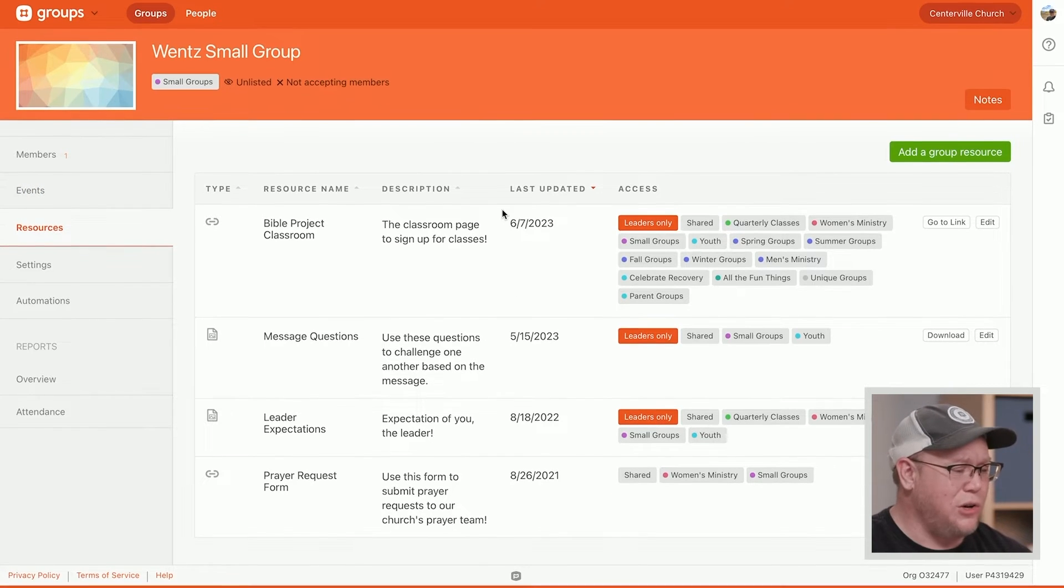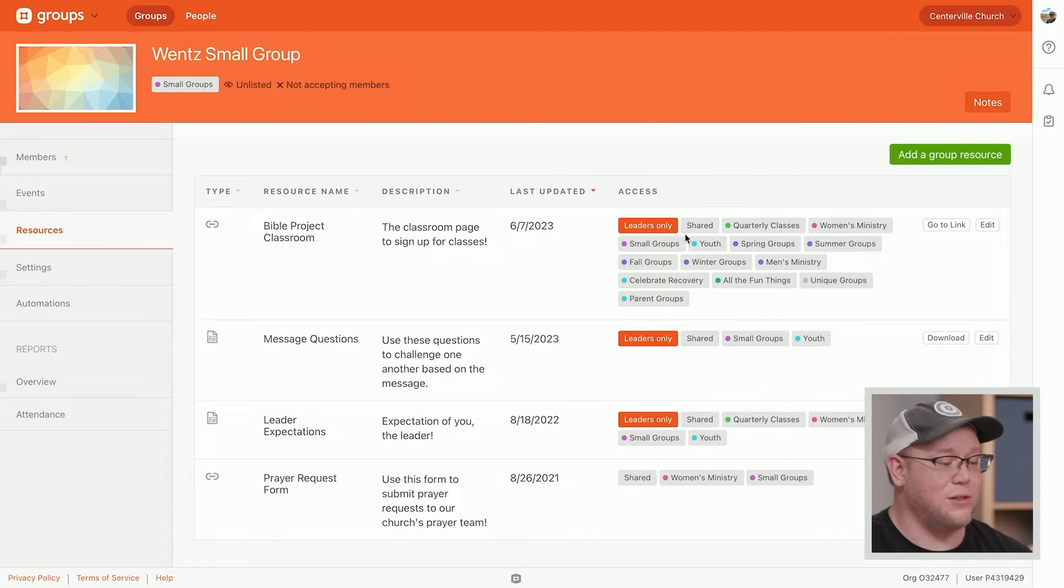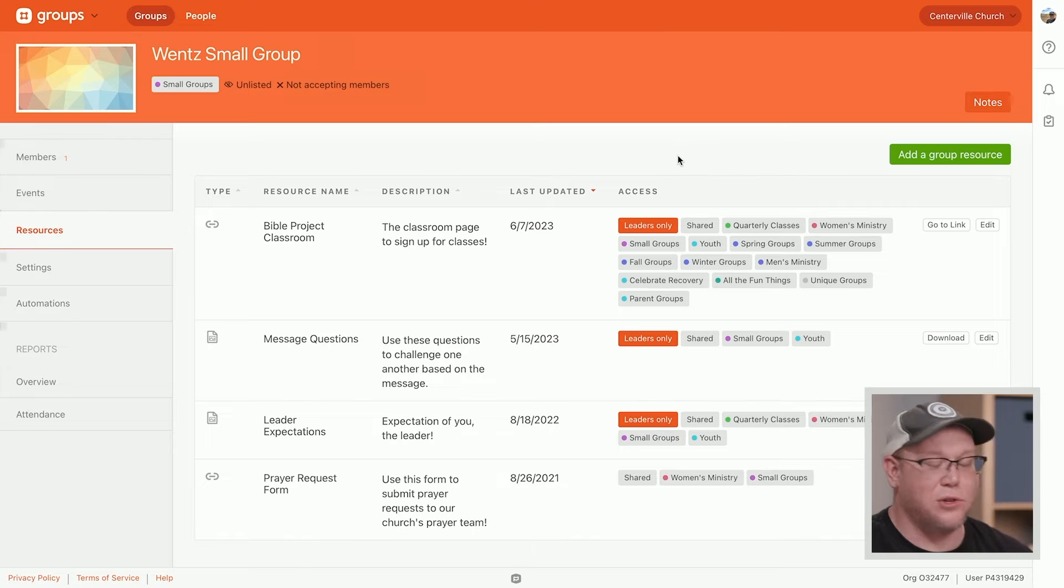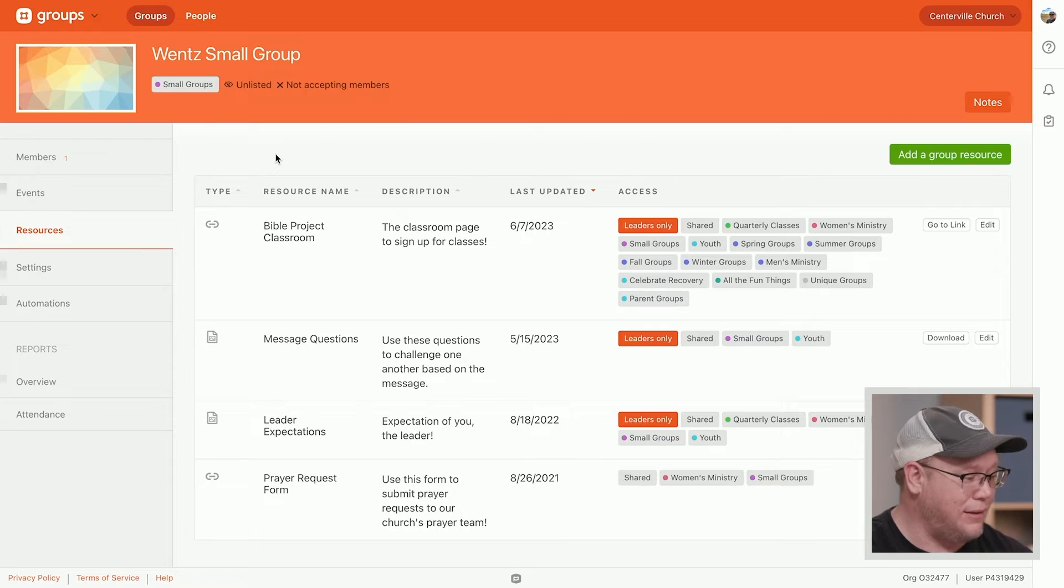Resources. Just so you know, because this was in the group type, we already had some shared resources that automatically get added per group type. So they're automatically there. But if I need to, as an admin, add another one, I could do that right there.